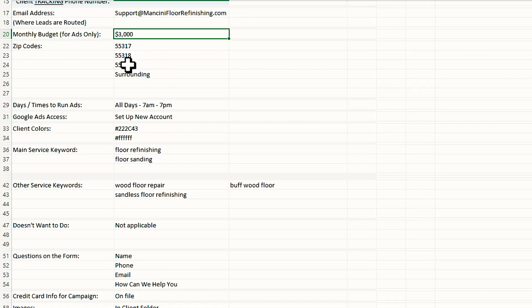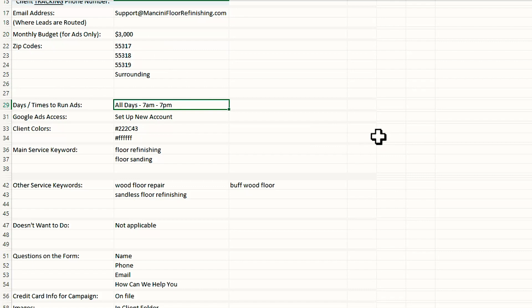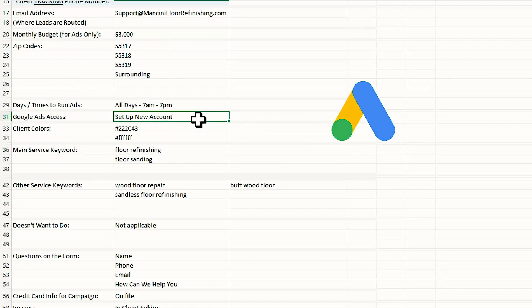Here are the zip codes of the area that we want to run the ads to. If they don't have the zip codes, you can just say going out 10 miles from their business location. You can put that in the campaign when you build it. Days and times to run ads, we'll put that there. Google Ads access. If our client does not have a Google Ads account, we'll just write in set up a new account. If they already have a Google Ads account, we will send them an invitation to get access to that.